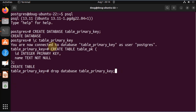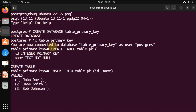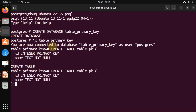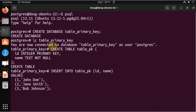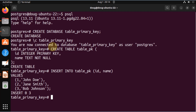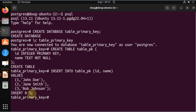Now let's perform some inserts. We're going to insert two or three rows — notice that we are clearly able to insert the values successfully.